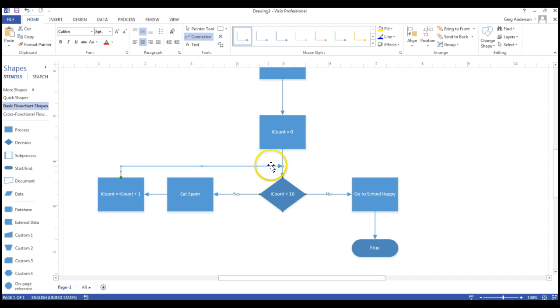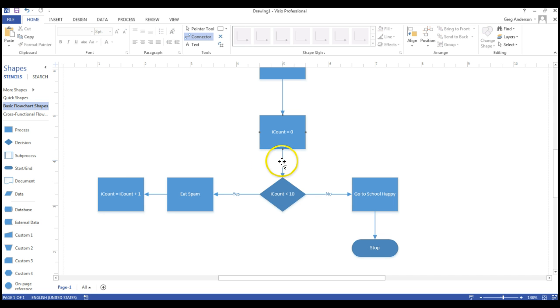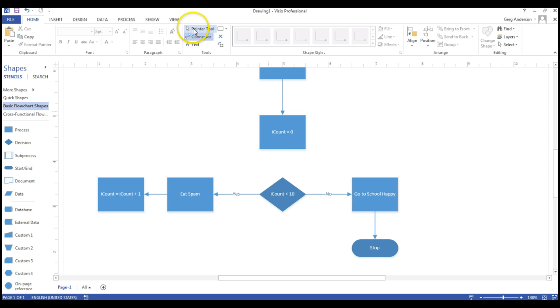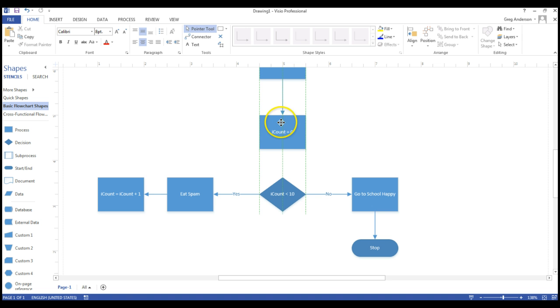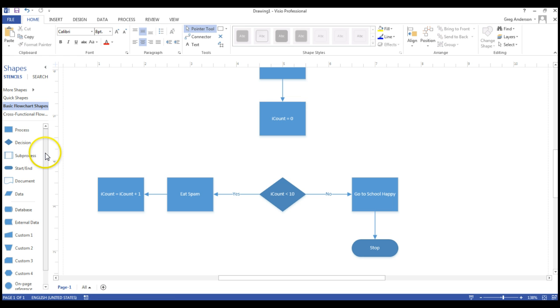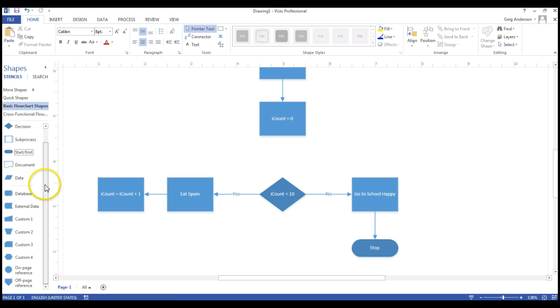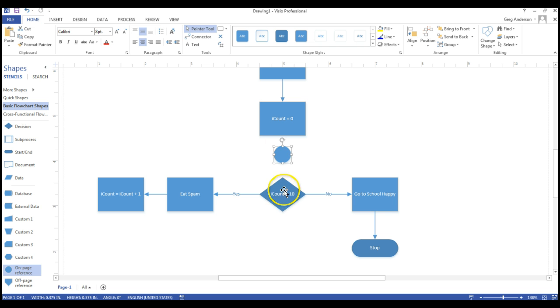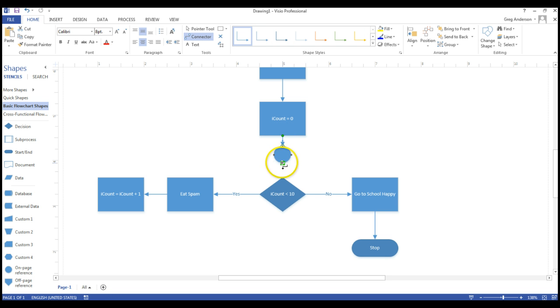So what I'm going to do is highlight that line. I'm going to highlight this line in between the iCount, and I want to make sure that I go back to my pointer tool. That way I can drag and move symbols, and then I want to scroll down over here to my different tools, and there's one called the on-page reference. I'm going to drag that, put it right in between my process and the decision, go back to my connector tool, and now connect those.